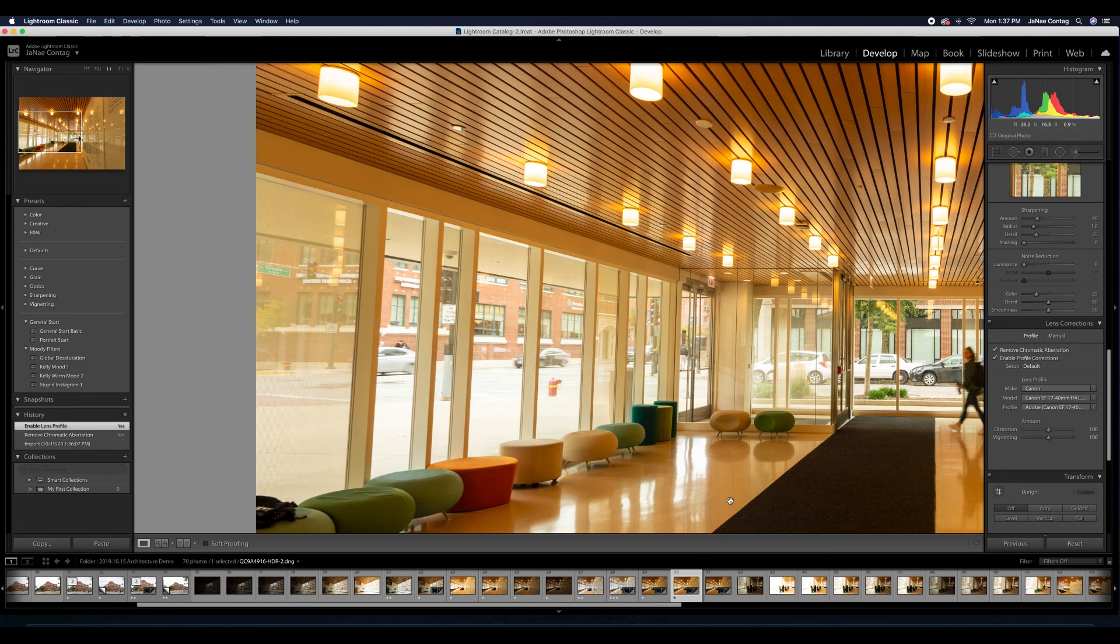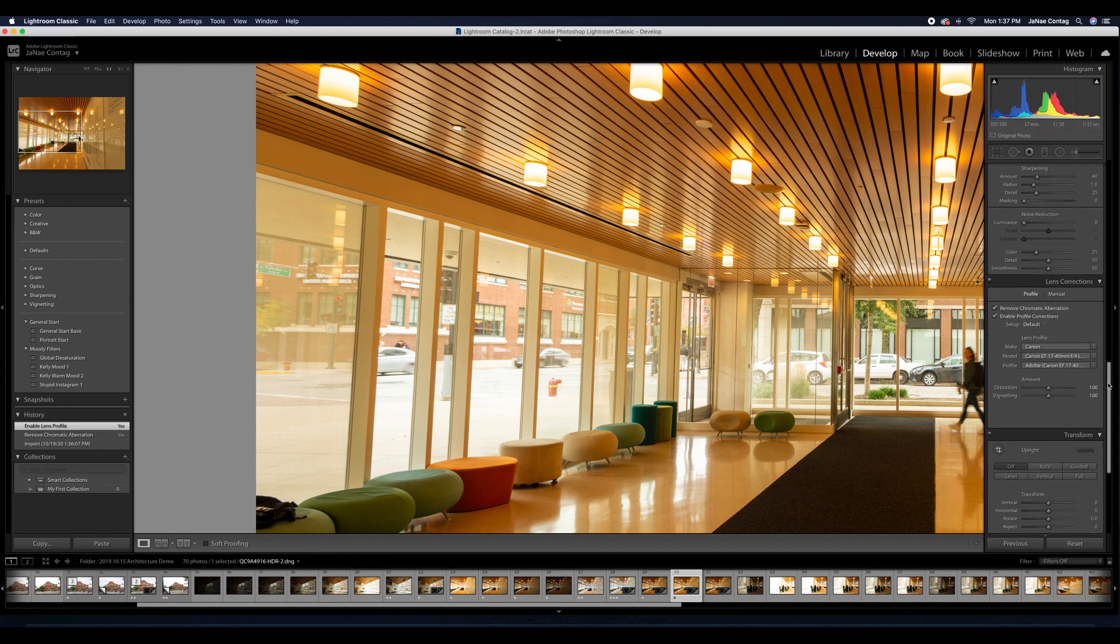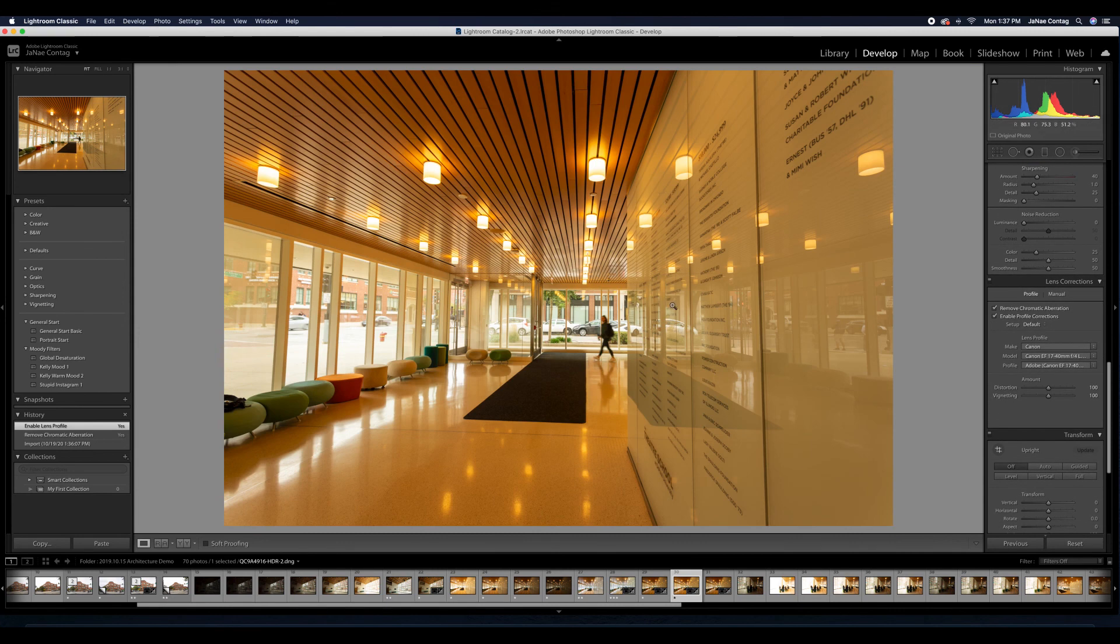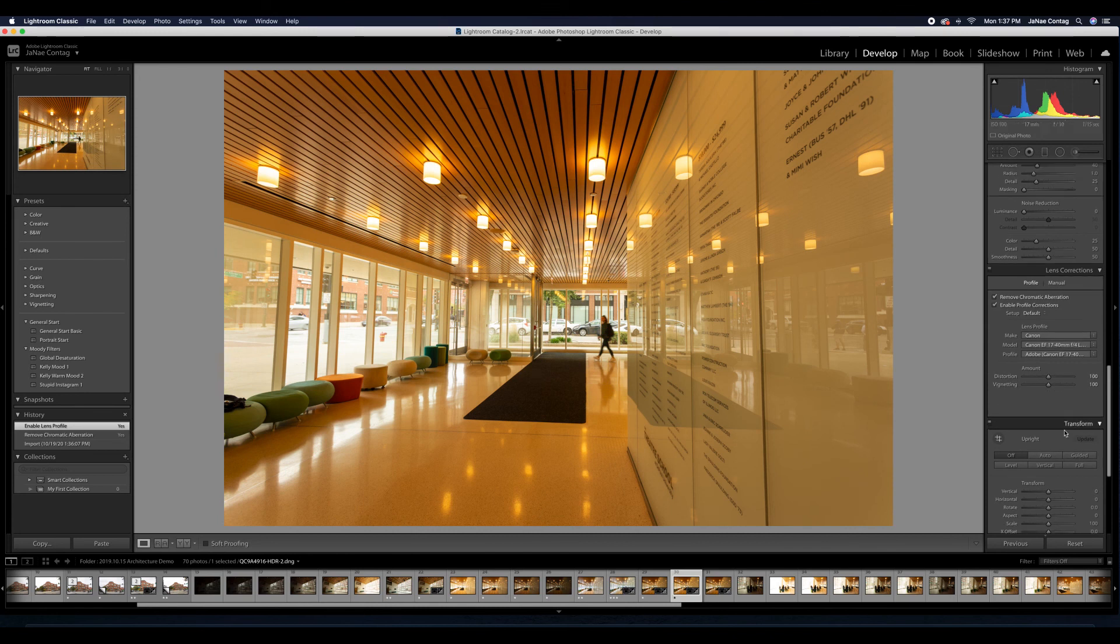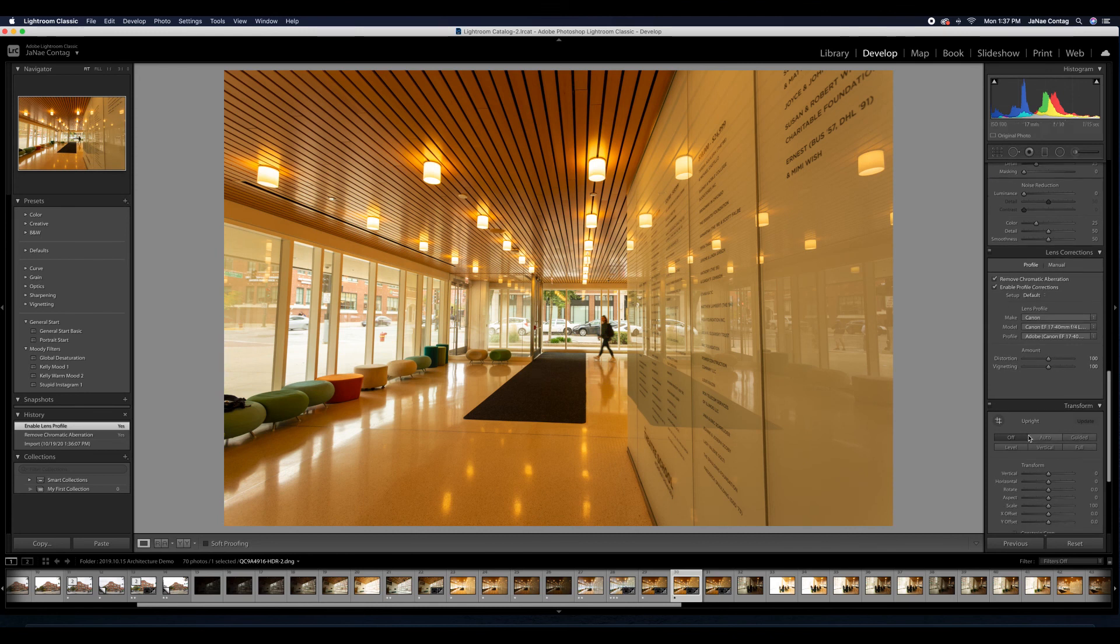And that looks even better. So I'm going to rock and roll with my guided transformation here. Because that looks great.